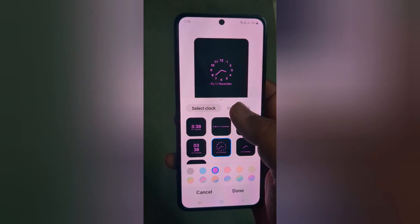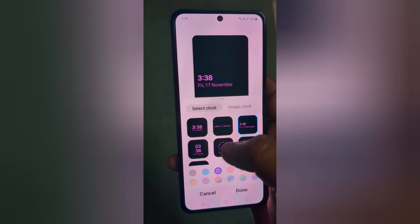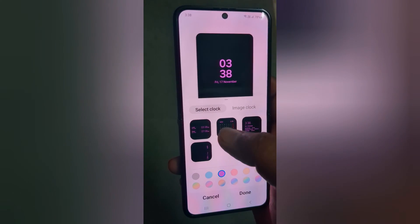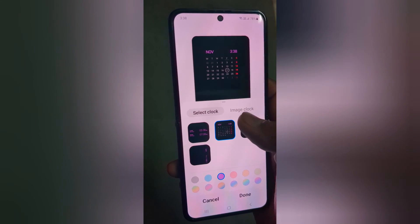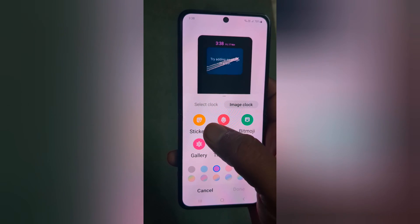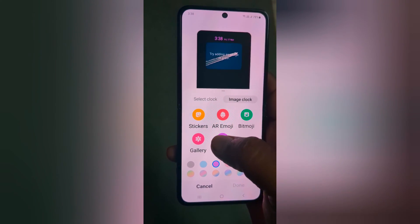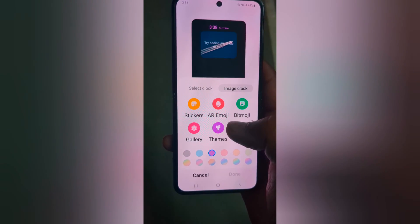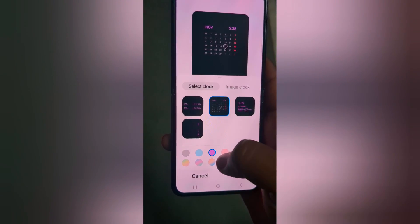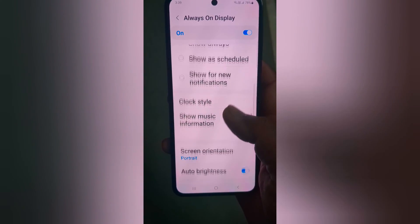You can change the clock style for Always On Display. Select from the different clock styles available on your device that you want to use. You can also choose an image clock — here you can pick your sticker, emoji, bitmoji, a photo from your gallery or a theme, or select a color for the clock style. Tap Done to apply the clock style.